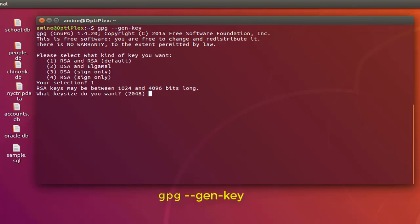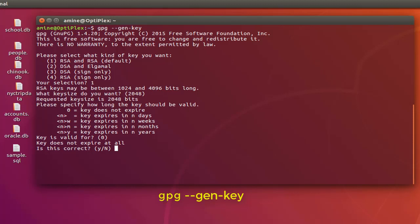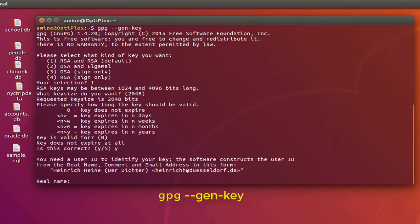Third question: how long the key should be valid. I will choose the default which means the key does not expire. Is this correct? I will answer yes. Here we go. Now we have to provide a user ID to identify your key.